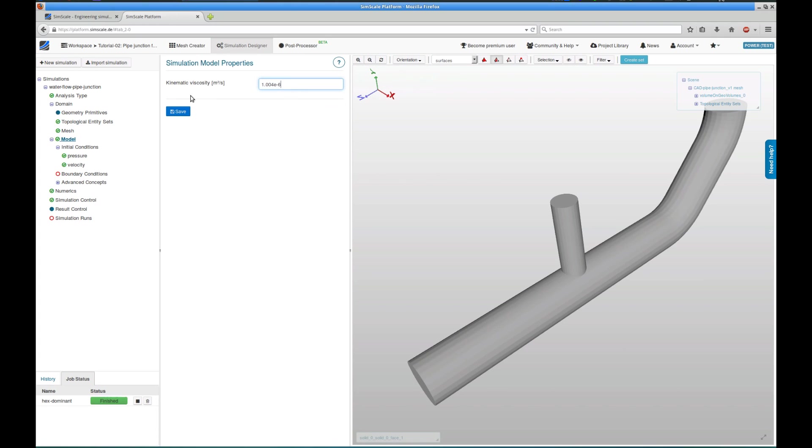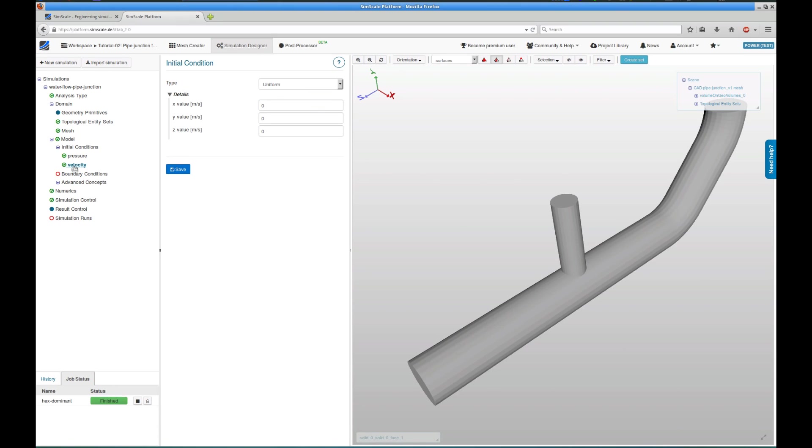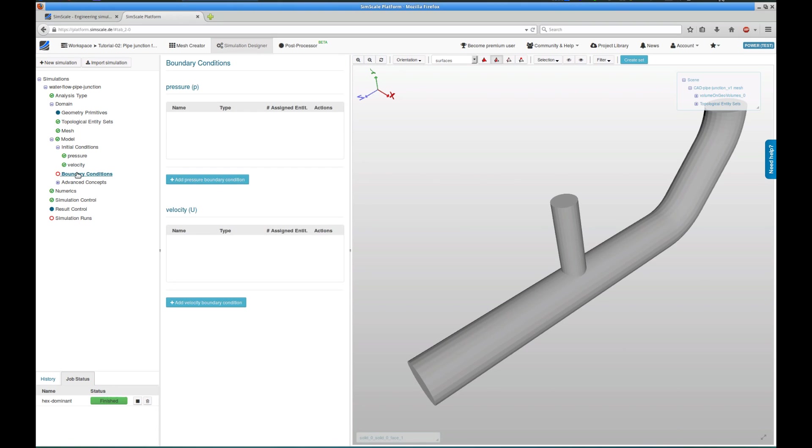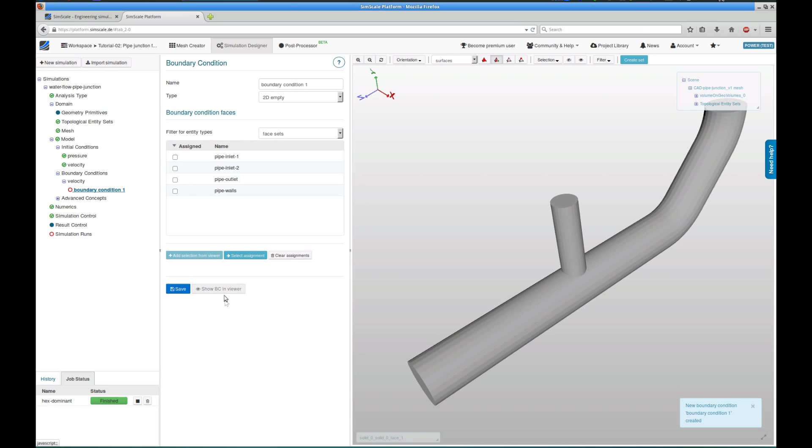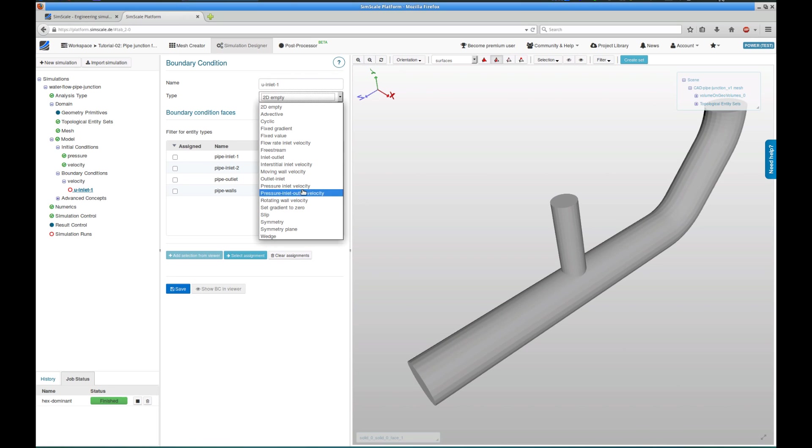Under Model, I'm going to choose the kinematic viscosity of water at 20 degrees Celsius. The next relevant tree item are the initial conditions. I can see that I could define pressure and velocity initial conditions, but I leave them as they are. The most interesting part of the simulation setup is the boundary condition assignment. Since we're dealing with the laminar incompressible flow simulation, there are only pressure and velocity as physical quantities that need to be defined.